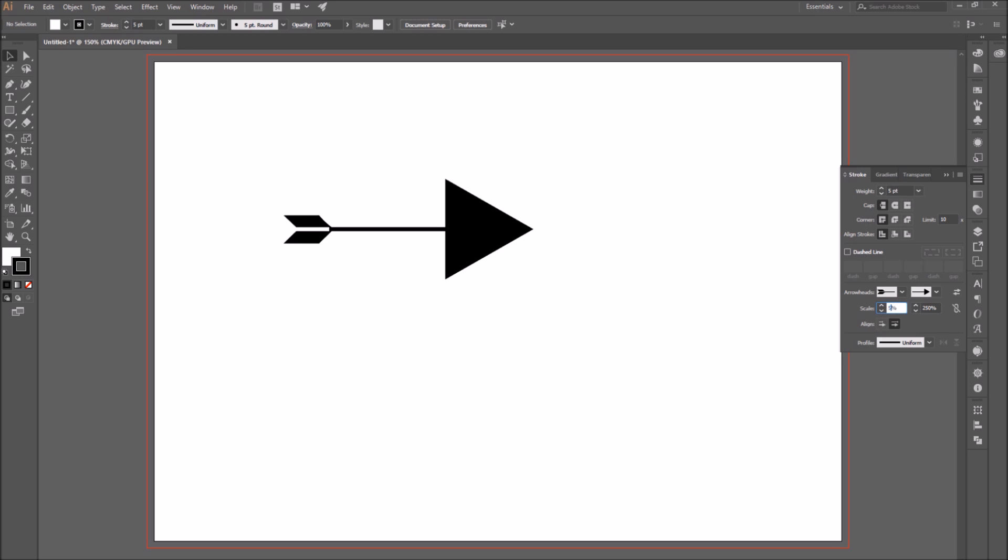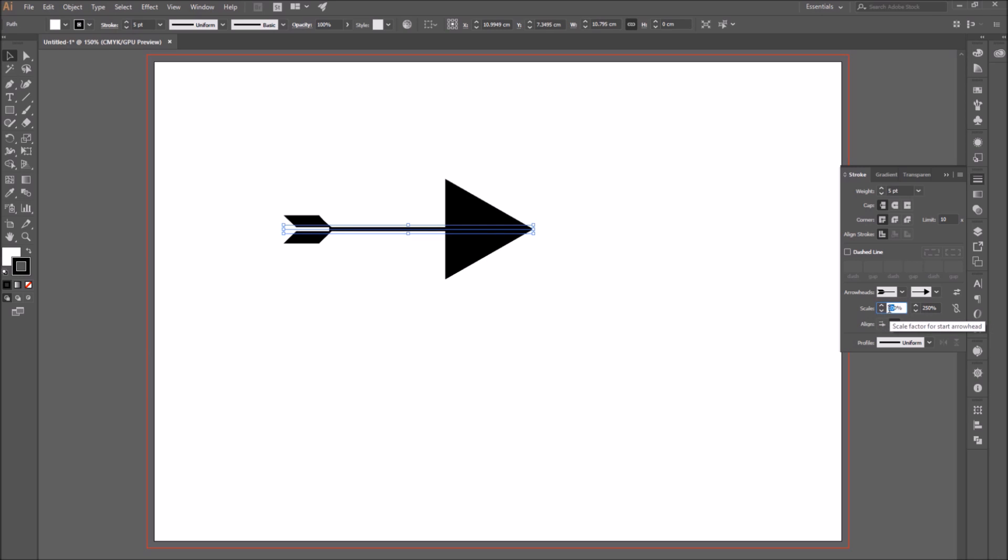For example, I just scaled just the end point bigger. Or, for example, I can scale just the start point and make it smaller. So I scale them separately.